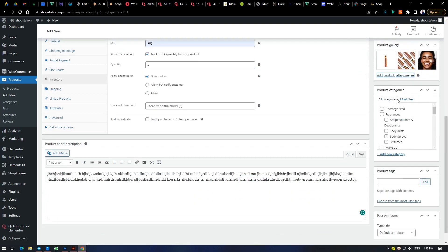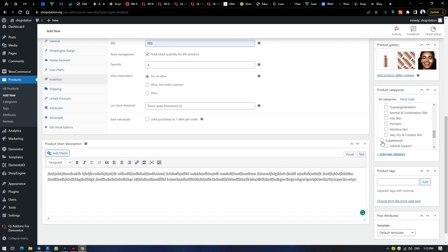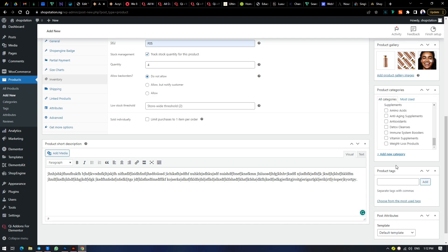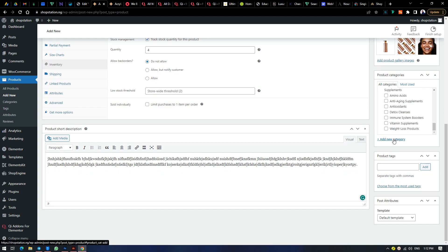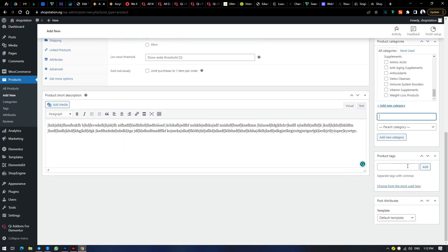Here is the category list. Select the category this particular product falls into, or the subcategories. This is skincare — you can select that. If it's skincare for facial, select that. You can select multiple categories. You can also add your own new categories by clicking here, typing the category name, and it's added. Product tags — that's used in Google indexing for indexing your products, but it's not really necessary anymore.